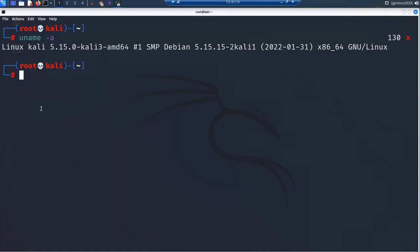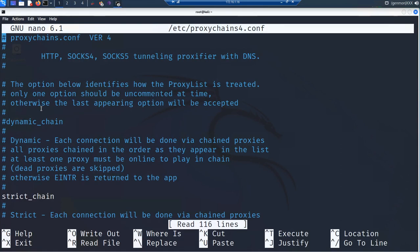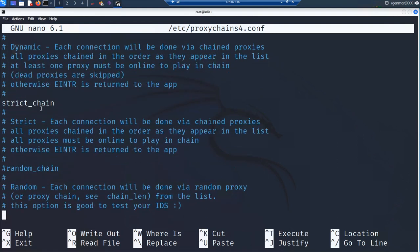I'm going to use the nano editor. I have the older version as well as the ProxyChains version 4 configuration file. As you can see from the top, this is version 4. This is just a setup instruction video, so I'm not going to explain all the different configurations. Instead of strict chain, we are going to use random chain — uncomment the random chain and comment out the strict chain.